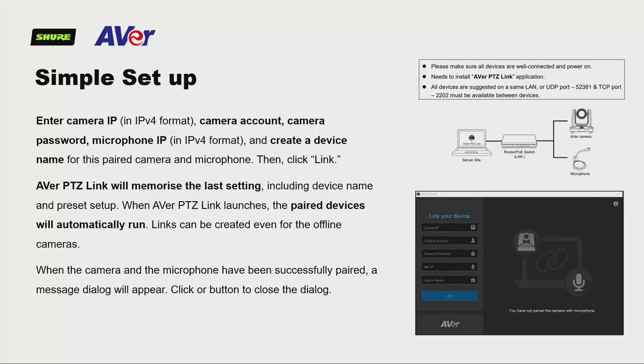We offer lots of flexibility in terms of which models PTZ link is compatible with. It can be paired with the MXA910, MXA310, MXCW, and the MXW range, together with the Intellimix P300 DSP. Setup is very simple: you install the application, make pairings of command strings and IP addresses, set your camera presets, and you're up and running. We're actually going to demonstrate that shortly to show you how quick it is.